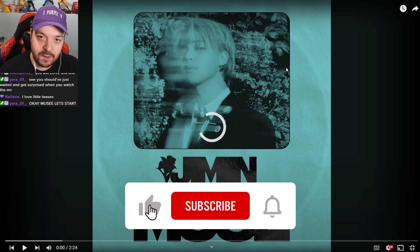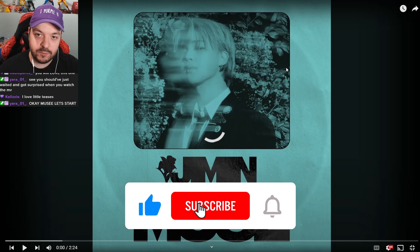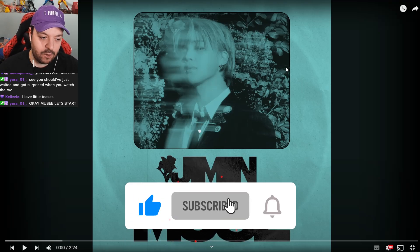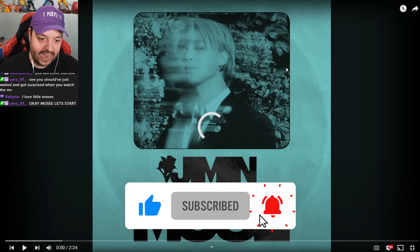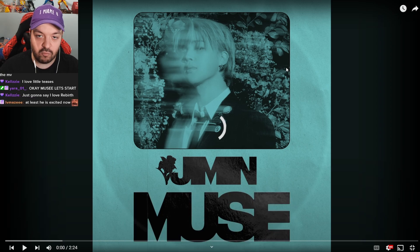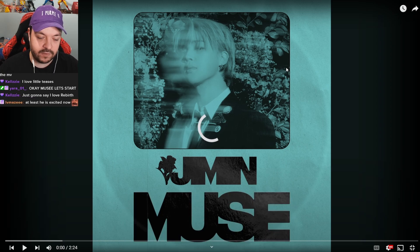What is going on, ARMY? Welcome back to my YouTube channel. Today, we're going to be taking a look at Rebirth, or listen to Rebirth by Jimin off of his album Muse.